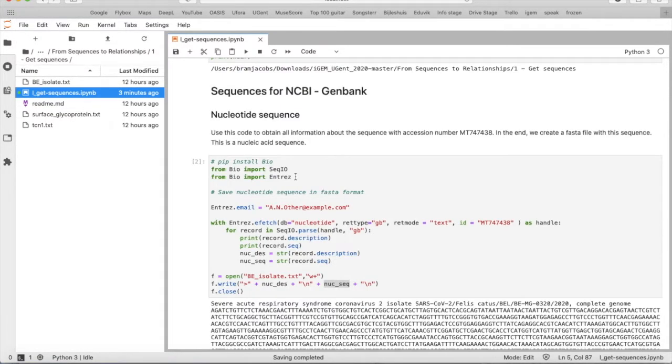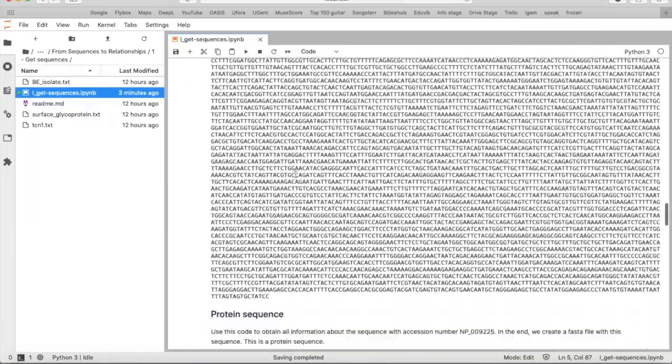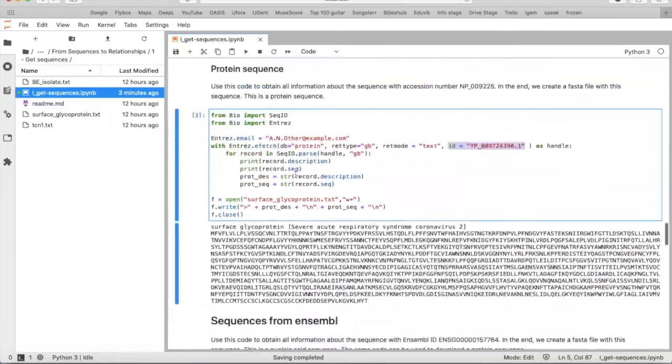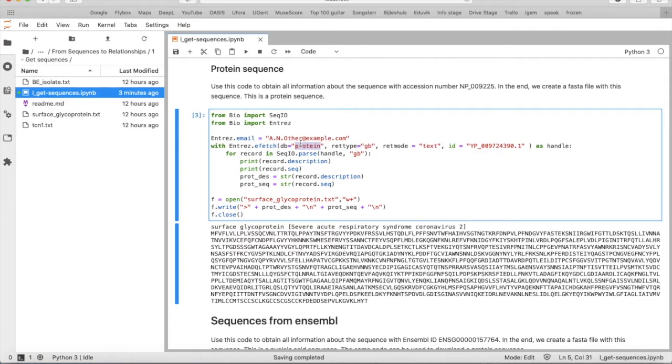So we can do the same for a protein sequence. You use this code, that's exactly the same code as before, only you have to change two things. First of all you have to take an accession number for protein sequence and you have to choose database as protein because you're looking for a protein sequence.